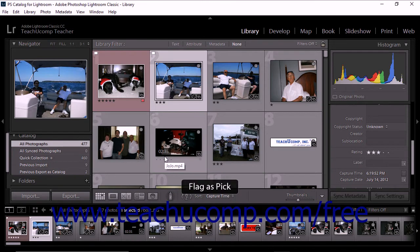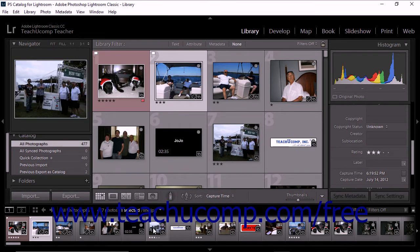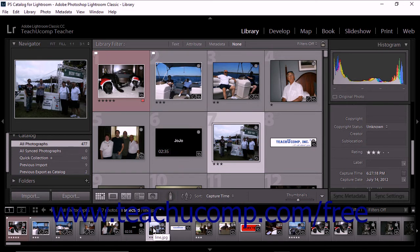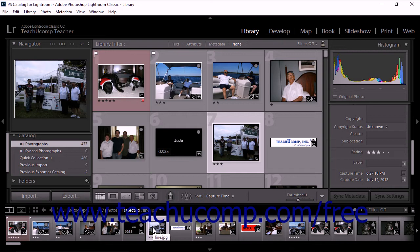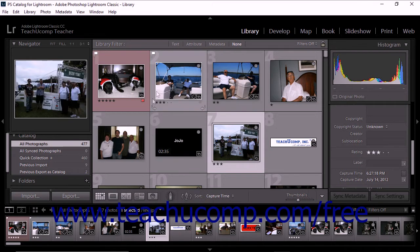You can use this same method to apply a flag to a thumbnail you choose from the film strip. However, as is the case when applying stars, you must apply flags one at a time when you work from the film strip. If you set a flag after selecting multiple photos in the film strip, the flag is only applied to the active photo. You can only apply flags to multiple selected photos using the grid, regardless of the method you use.